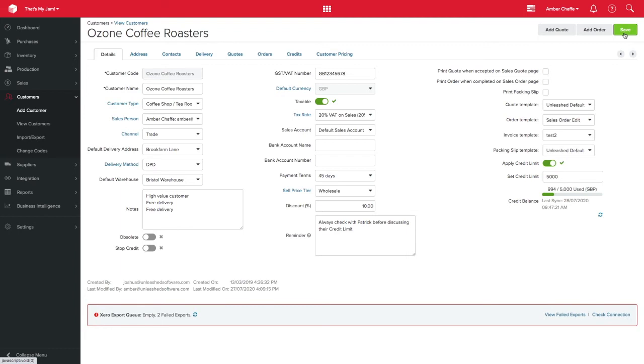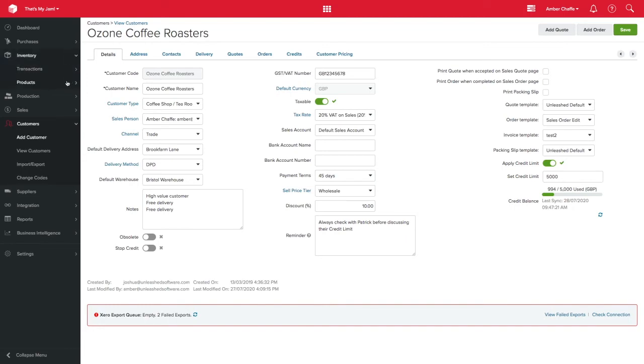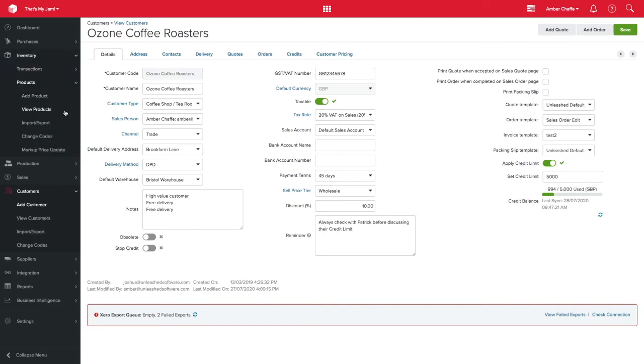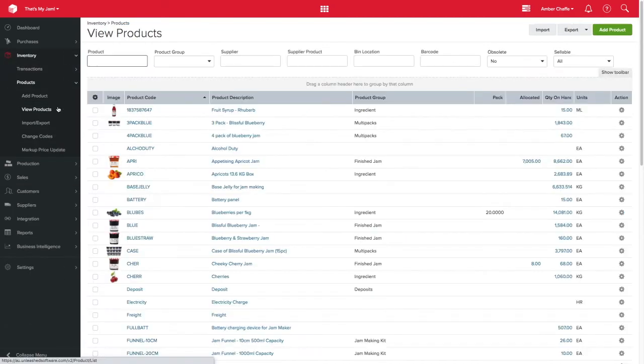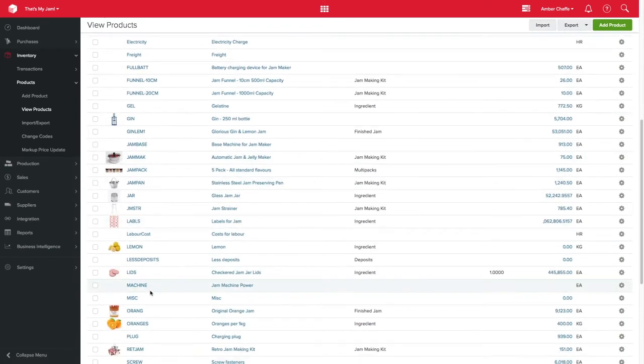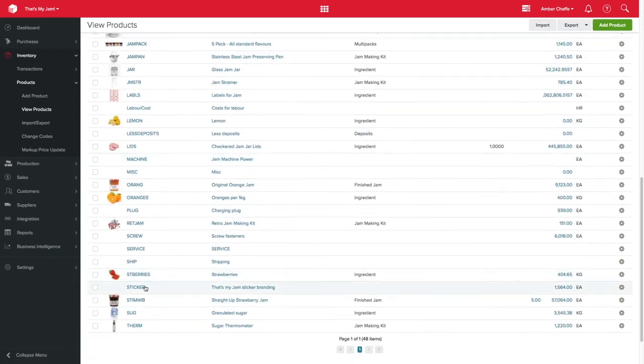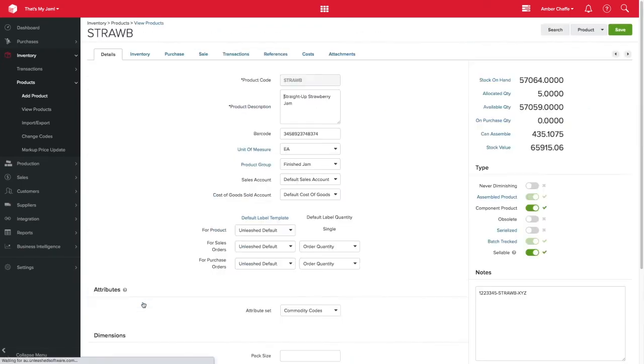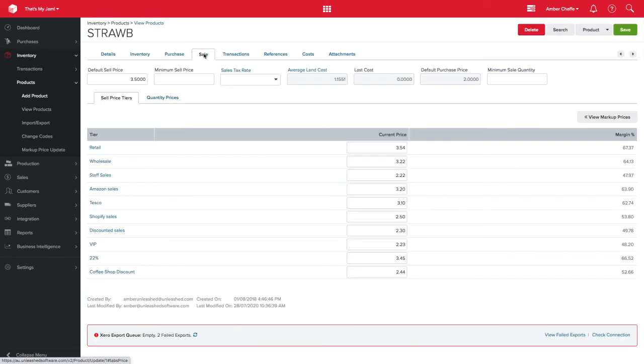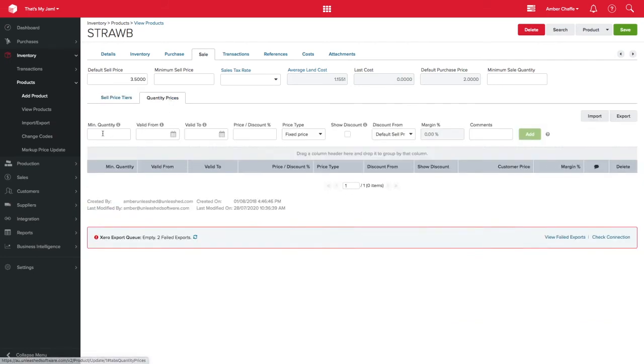In some circumstances, you may discount based on the quantity of products sold. We can do this in Unleashed by adding quantity pricing. This is done at the product level by navigating to a product, clicking on the sell tab and then navigating to quantity prices.